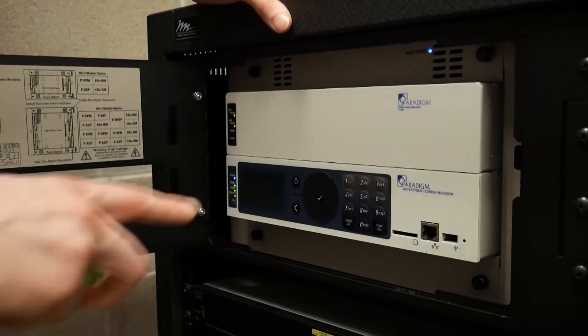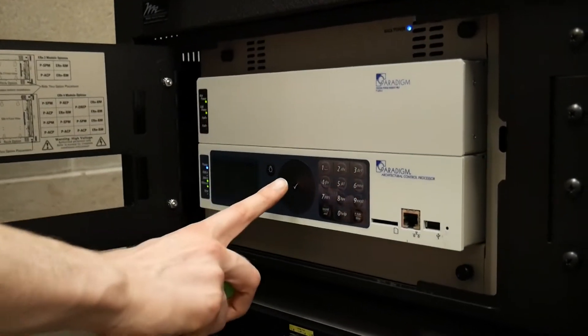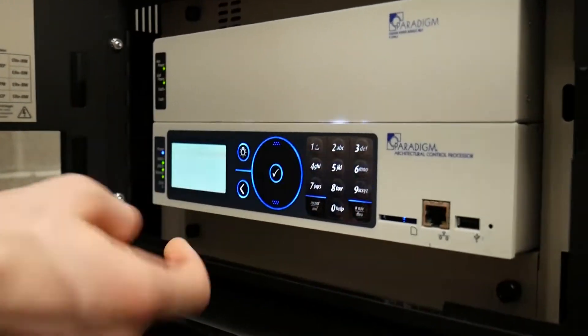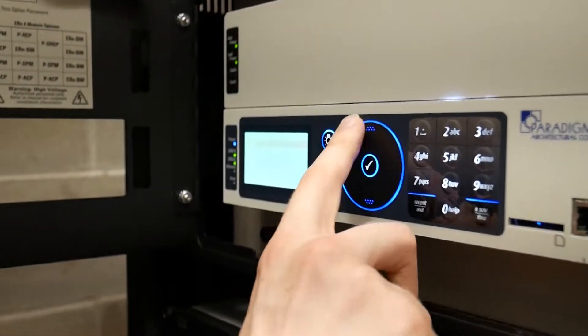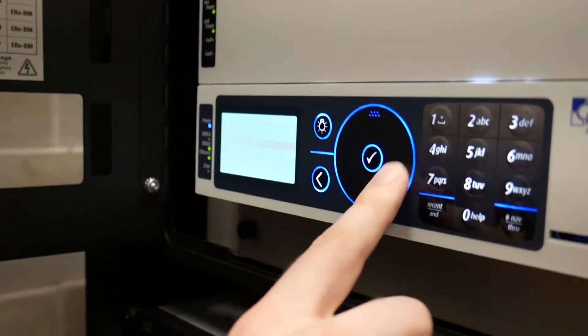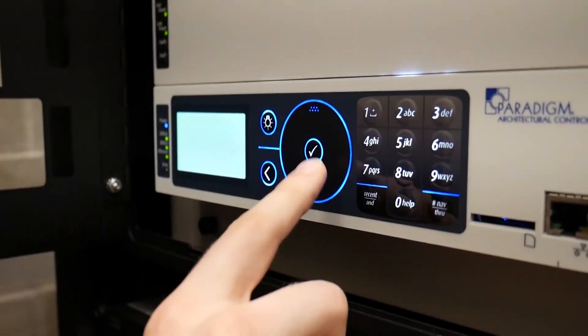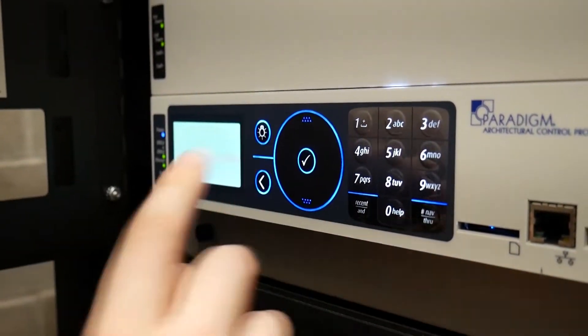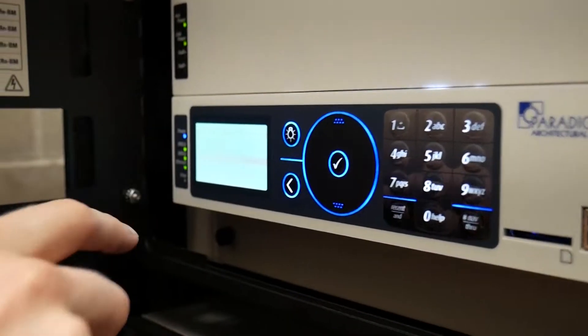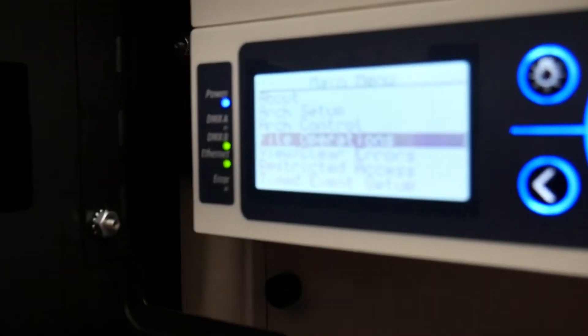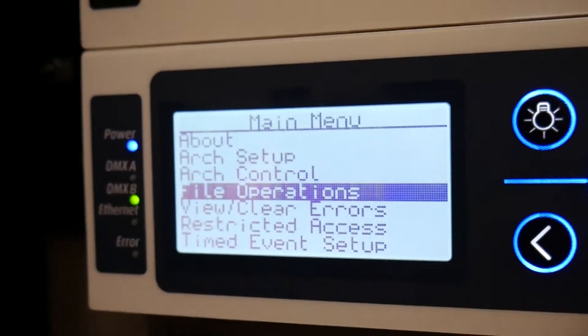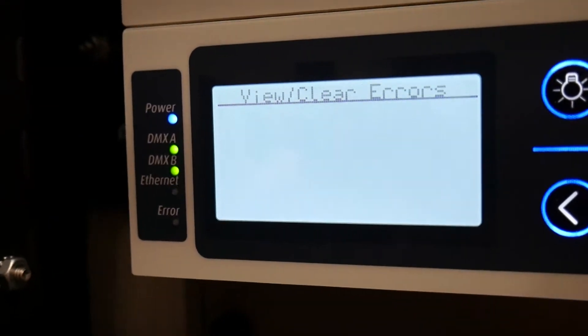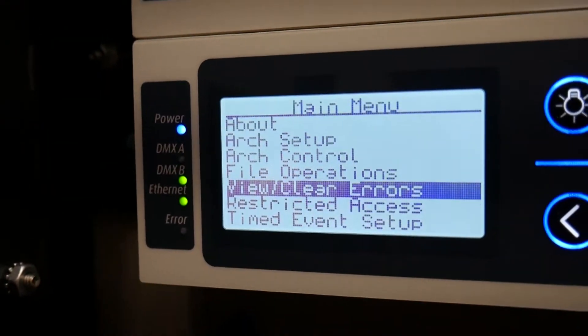So our PACP has this issue that I've seen some others have where you go to the file operations. Can you see the screen on the camera? So you go to file operations when you're trying to download a new file on here.